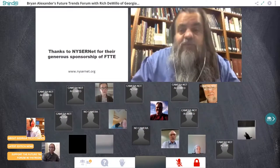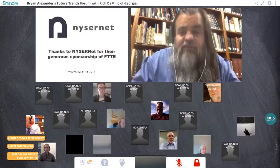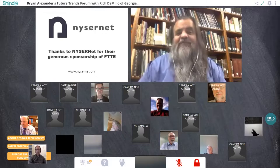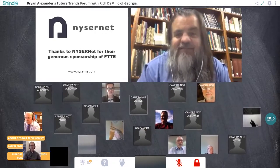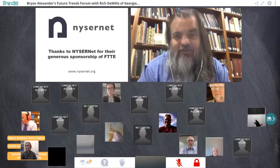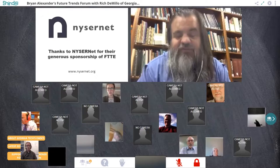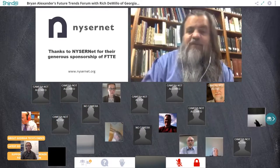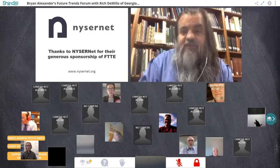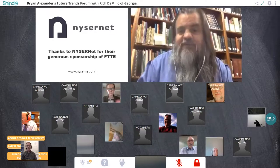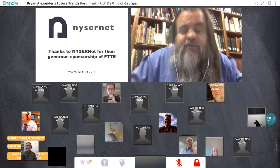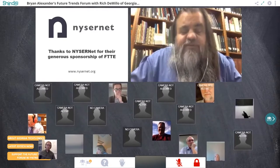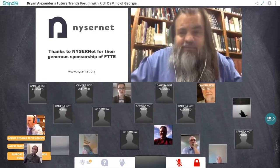How does all this work happen and who supports it? I'd like to thank some of our sponsors. The first is Nisernet from New York State — a nonprofit that works with US universities and colleges to help get them connected to broadband internet. We're really grateful to them for their good work and especially for their support.